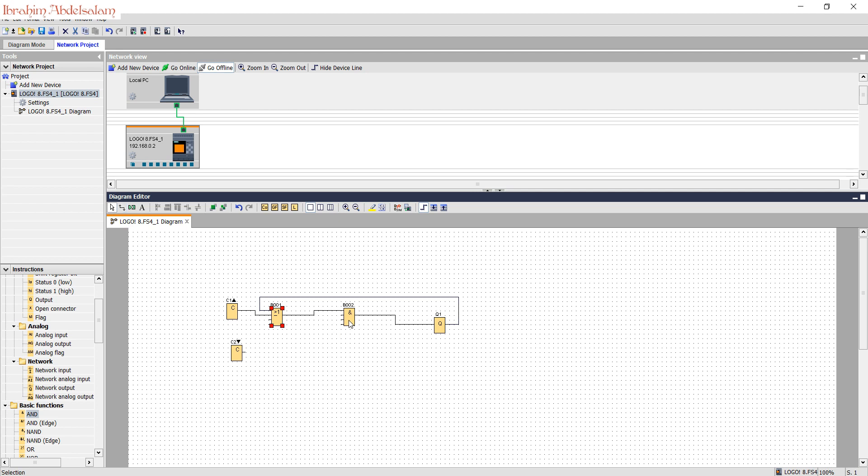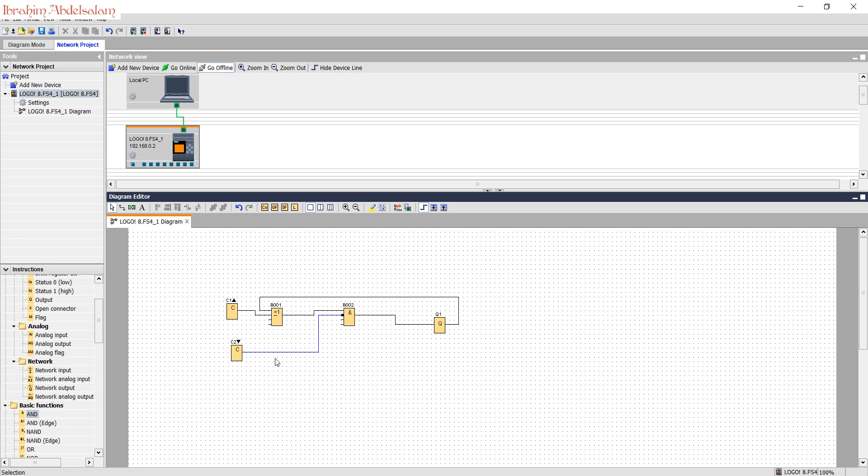This is the stop signal. I need to make it NOT. I double click here. I convert it from wire mode to pointer or selector, I double click here to make it NOT and connect. That's our circuit.